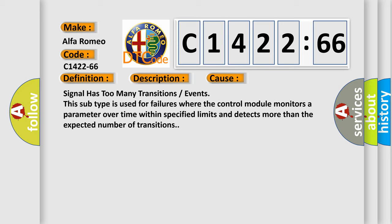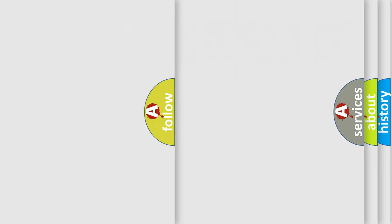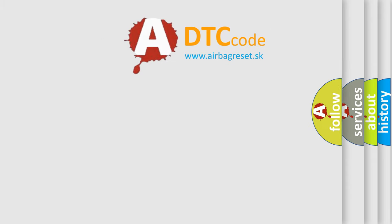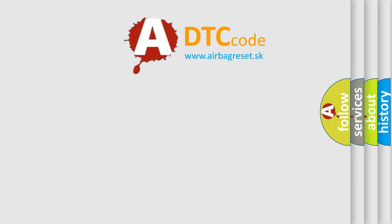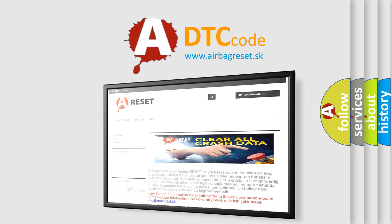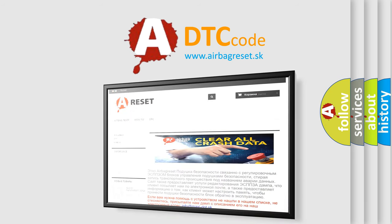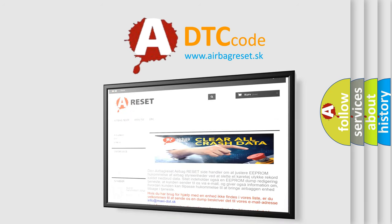This diagnostic error occurs most often in these cases. Signal has too many transitions or events. This subtype is used for failures where the control module monitors a parameter over time within specified limits and detects more than the expected number of transitions.